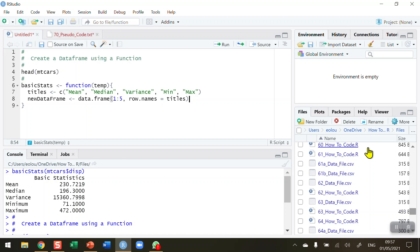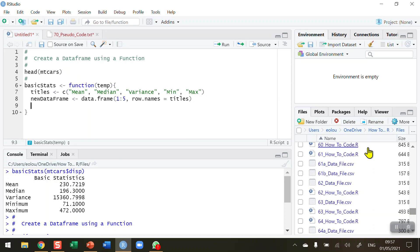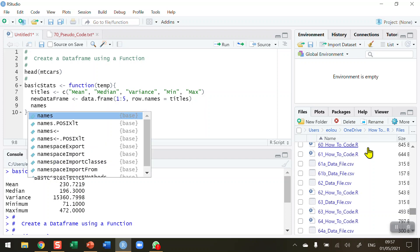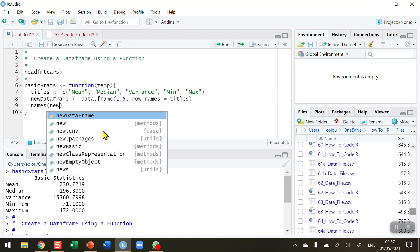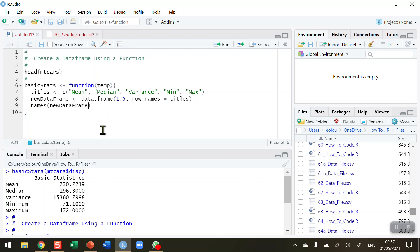Now I want to give my column a name. As seen in the earlier example, the column name is 'basic statistics'. I use the names() function — names() with open and close brackets — and inside I put the name of my data frame, which is 'new_data_frame'. After that I add open and close square brackets with a 1 inside, since I only have one column, then assign using quotes the column name: 'basic statistics'. No comma is necessary at the end of this line.